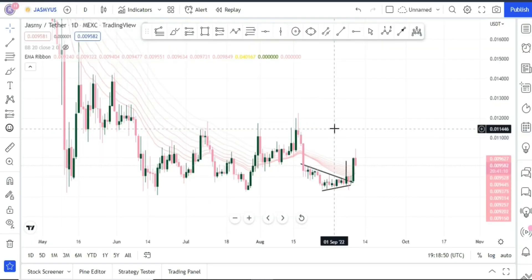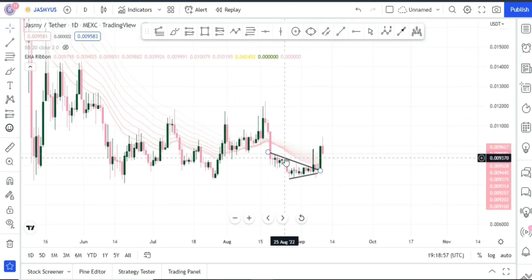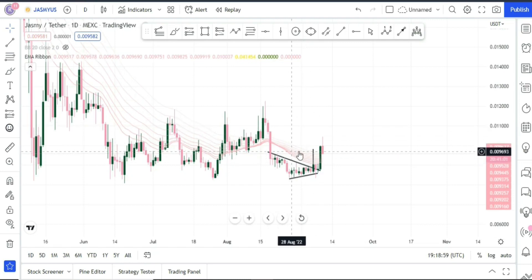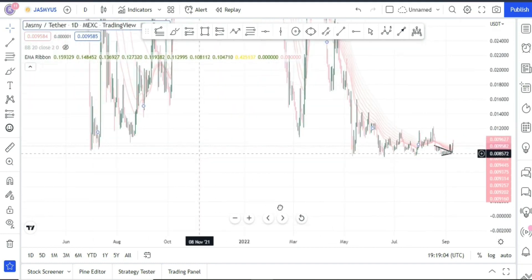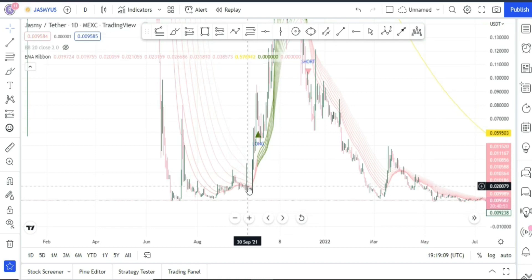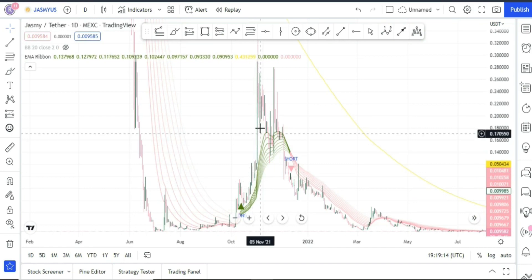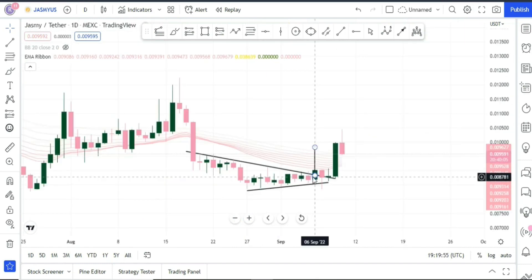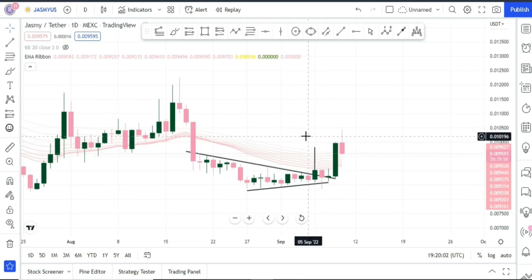By far the most important indicator for me is the EMA ribbons. With the recent price action it looks like we are trying to flip them into bullish mode. The last time we did that was back in October 2021 — we flipped bullish and then had a pump of more than 1,000%. It's going to be really exciting in the coming few weeks if we manage to flip the EMA ribbons into bullish, because this is a very strong indicator.